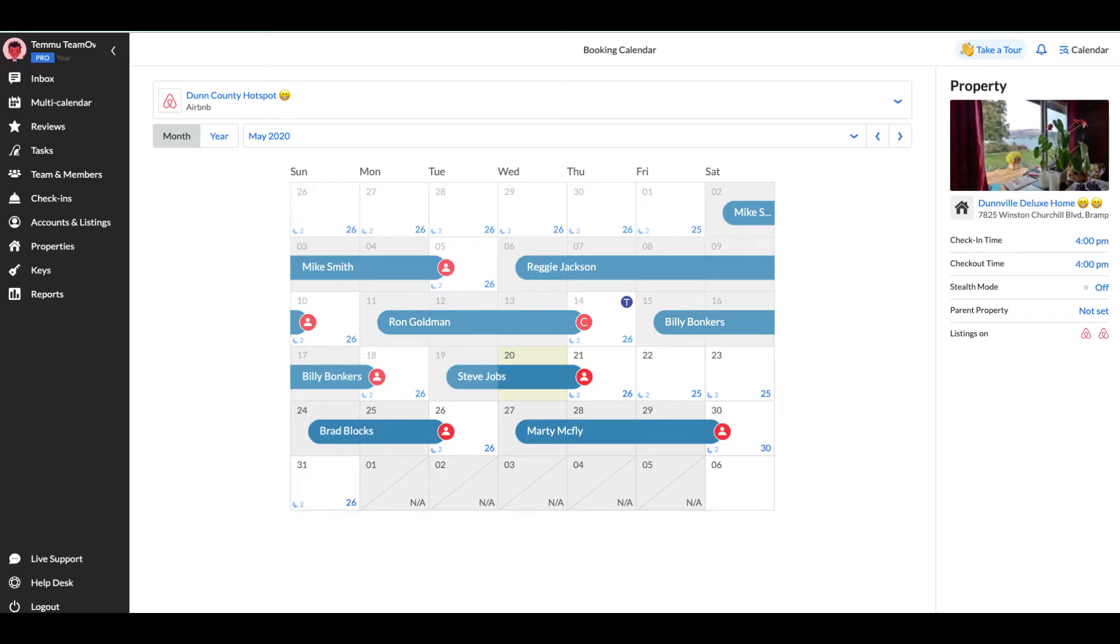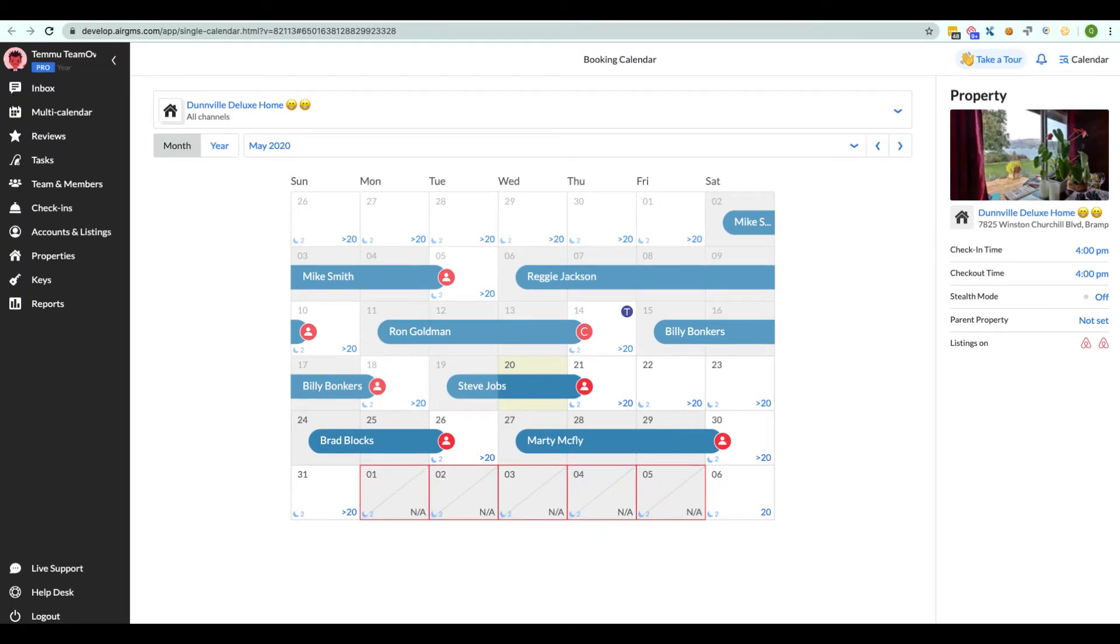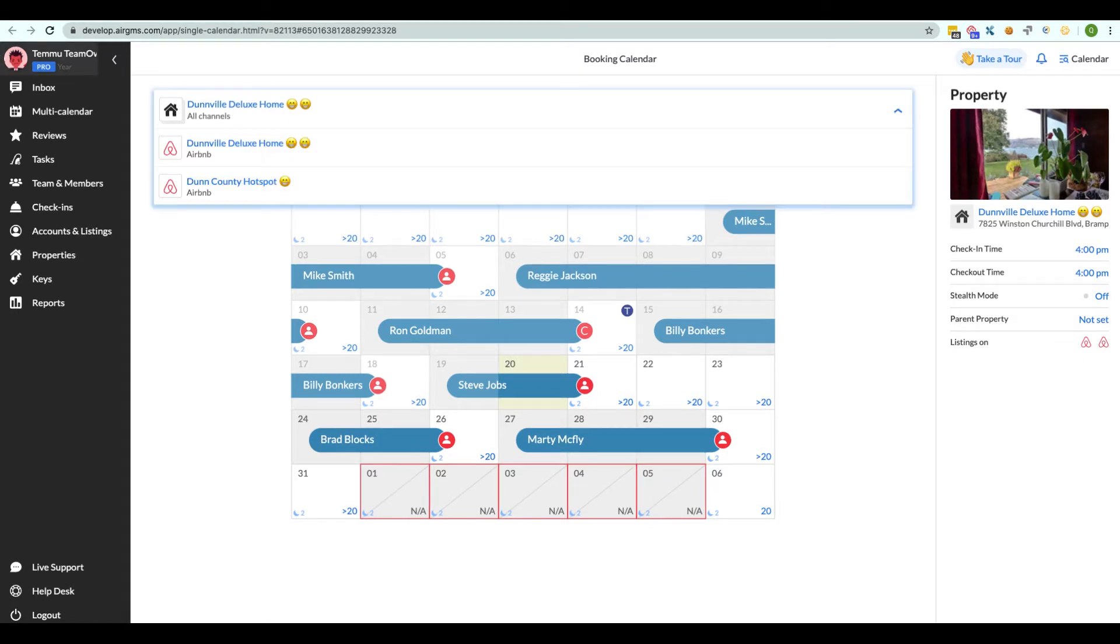The red frames show up when the property's availability data for the same dates mismatch across the various vacation rental platforms connected to IGMS, for example, Airbnb and HomeAway. Let's see how you can resolve this issue.